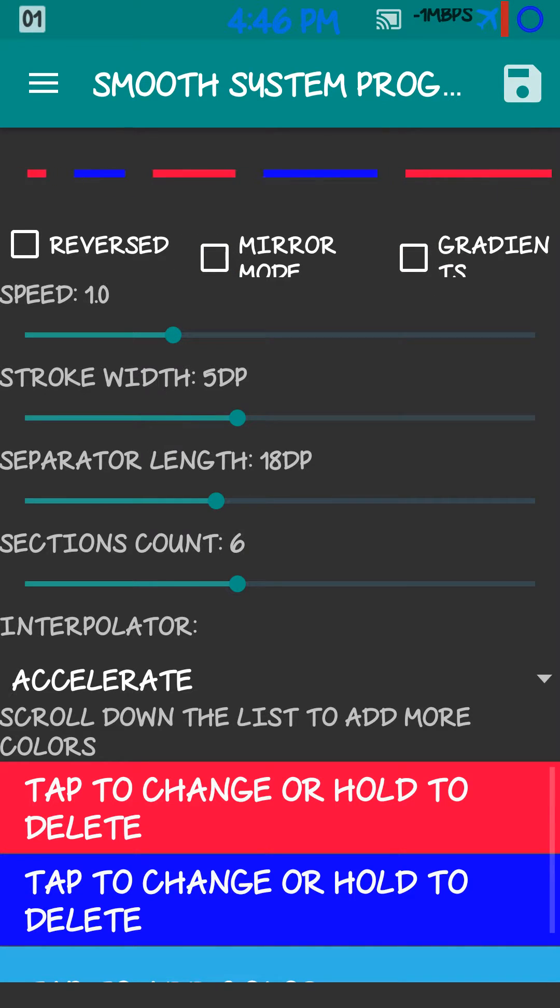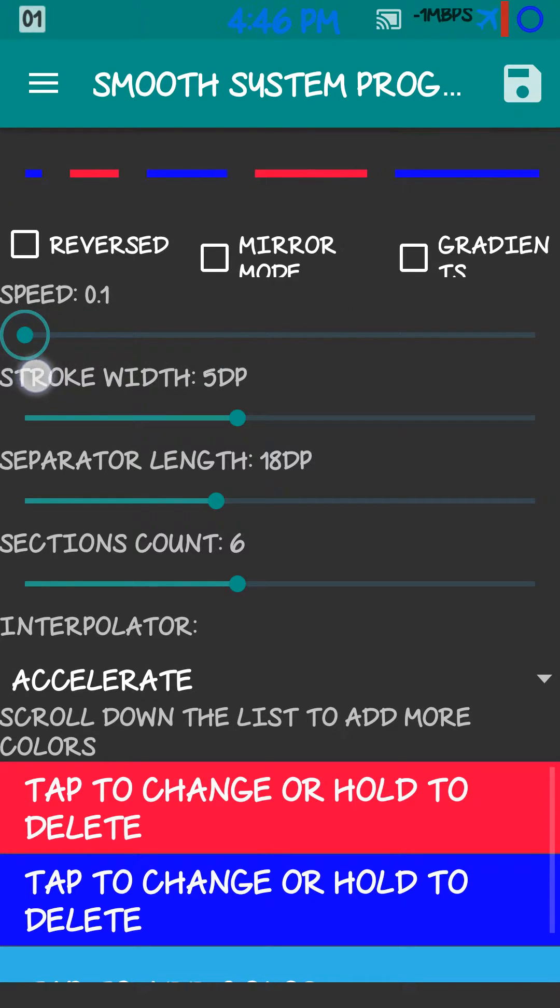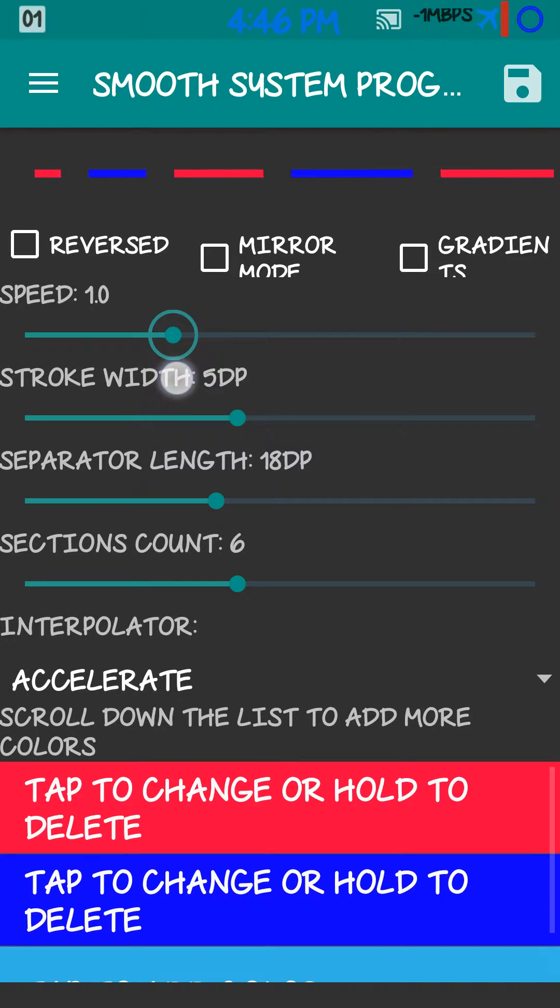I just like it normal. You can change the speed. Make it go real fast, real slow. I like it set around 10.